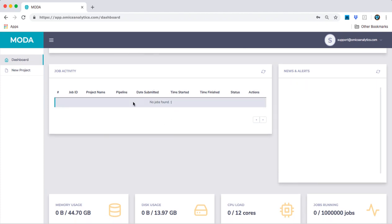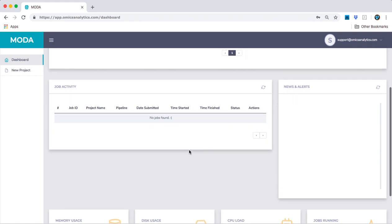If you're impatient, you can click the refresh button to automatically populate these tables. Otherwise, they will automatically populate after some time.